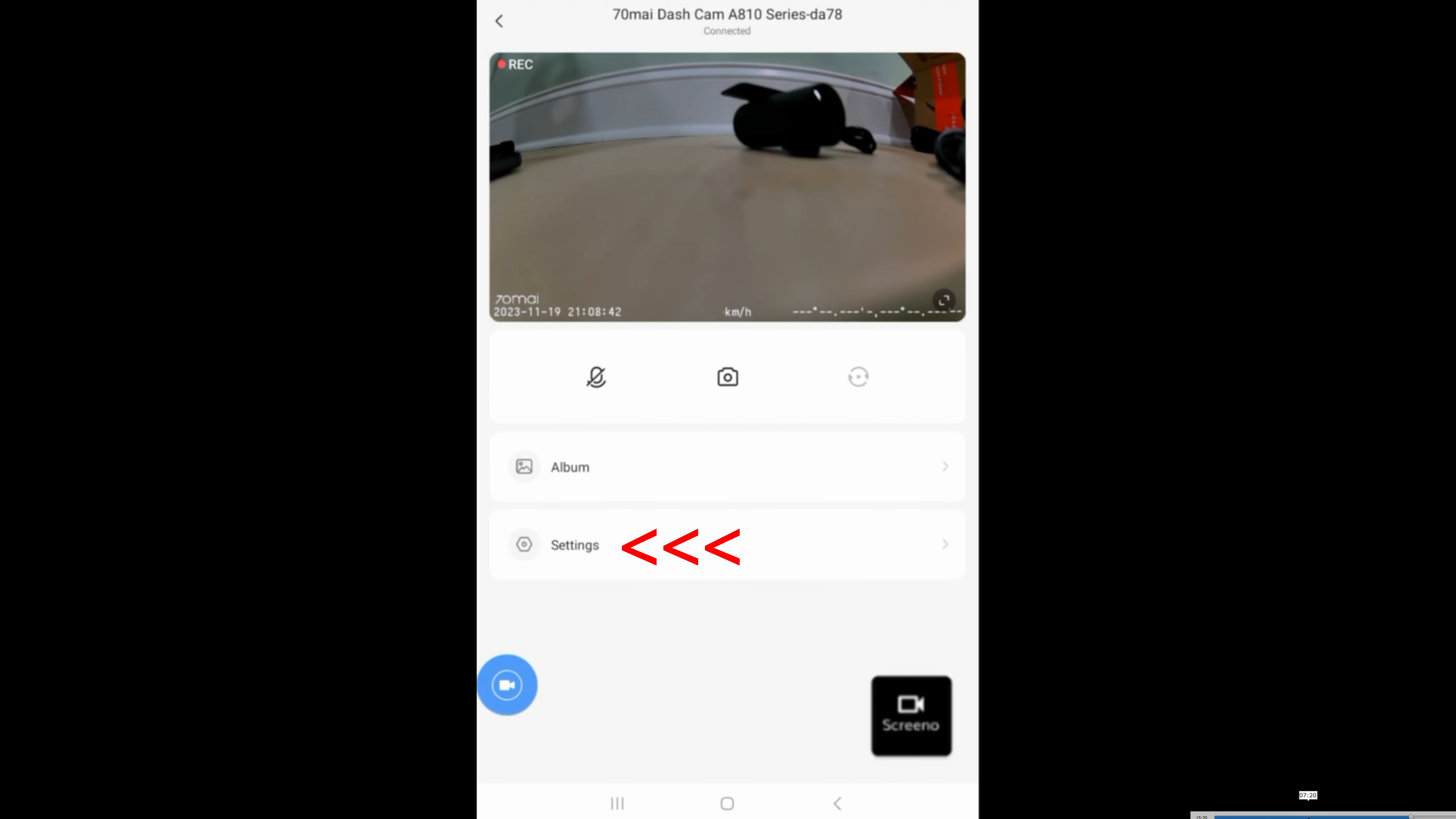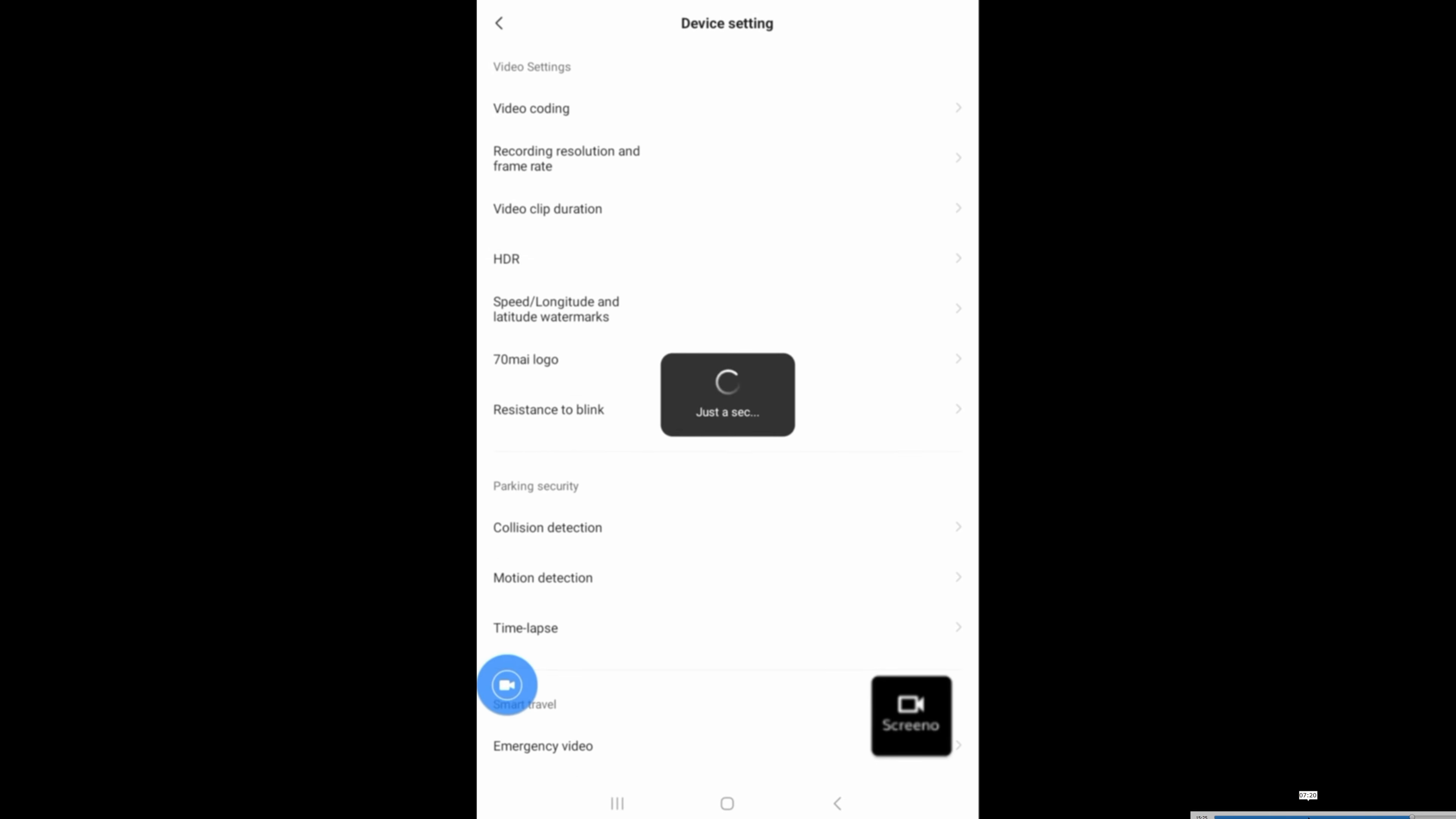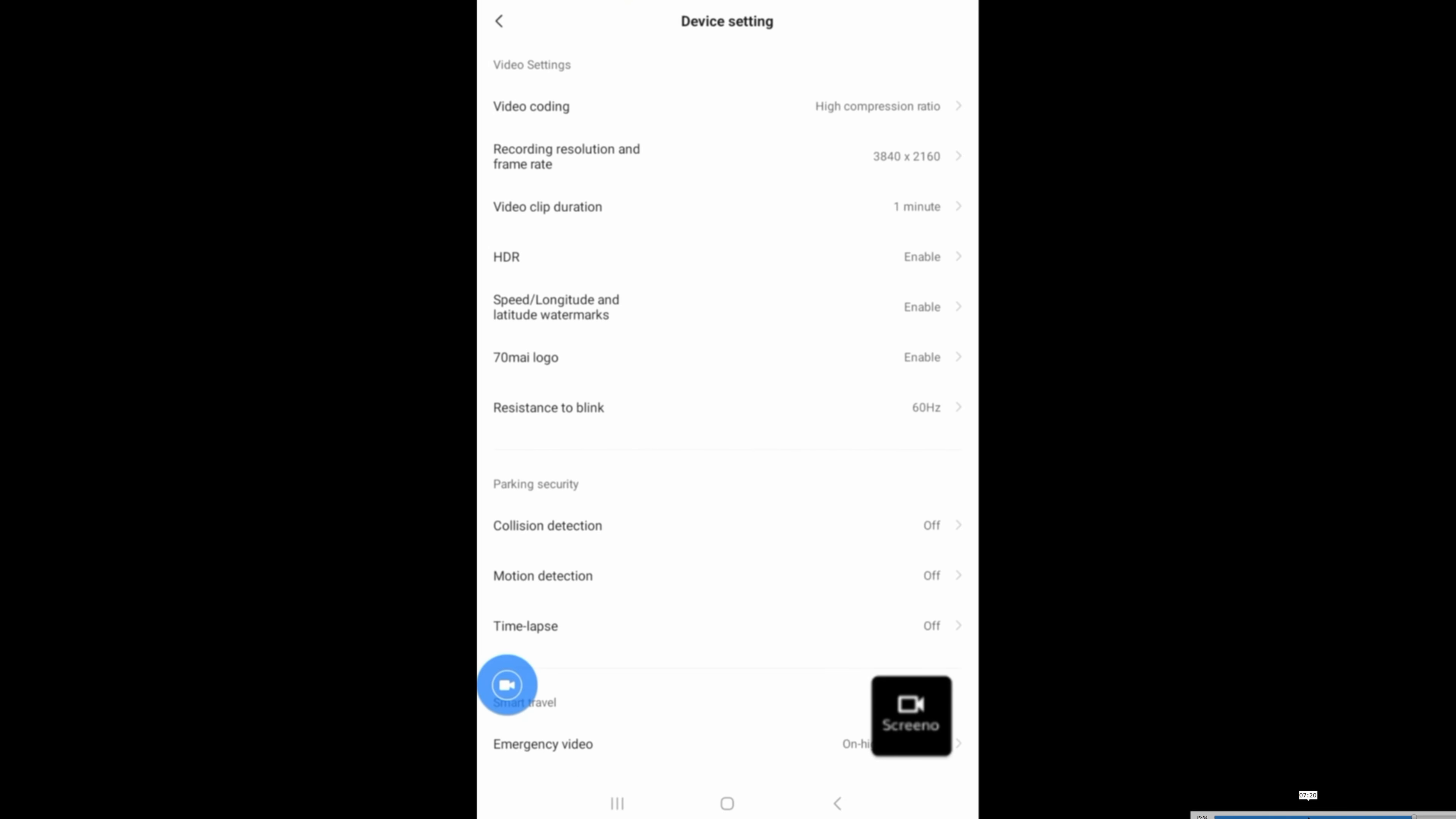Now that we're finally in, go ahead and click on settings. Here are all of the settings that you can play around with that's also available in the dash camera itself.